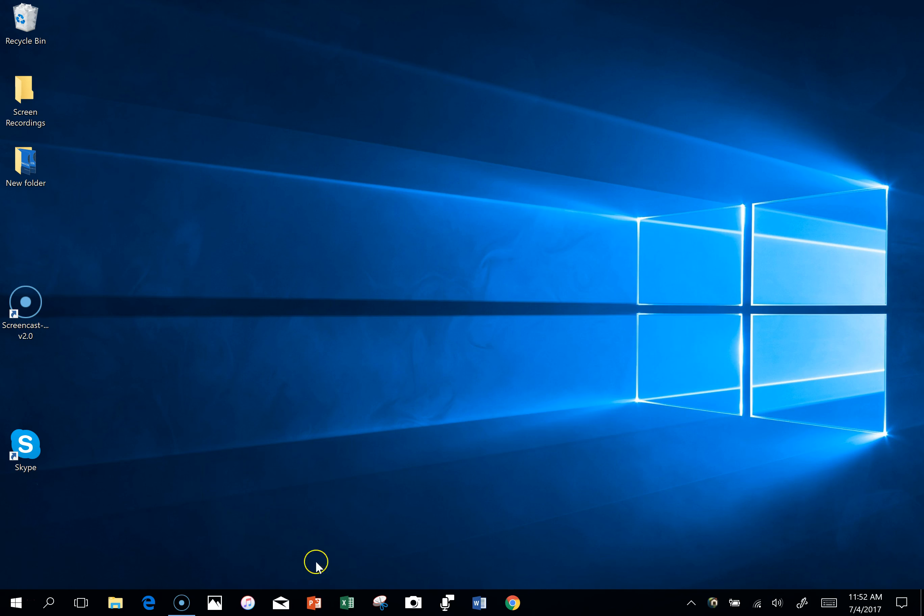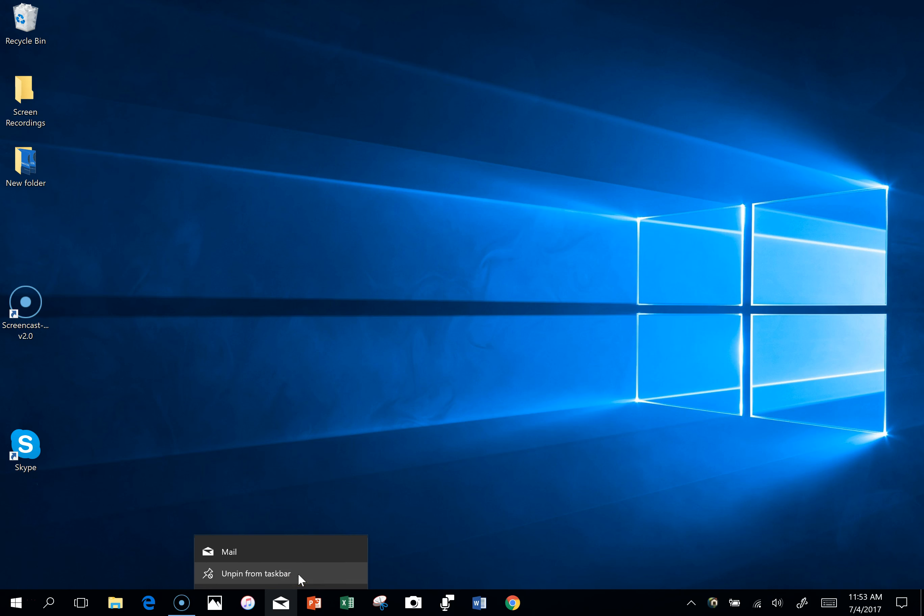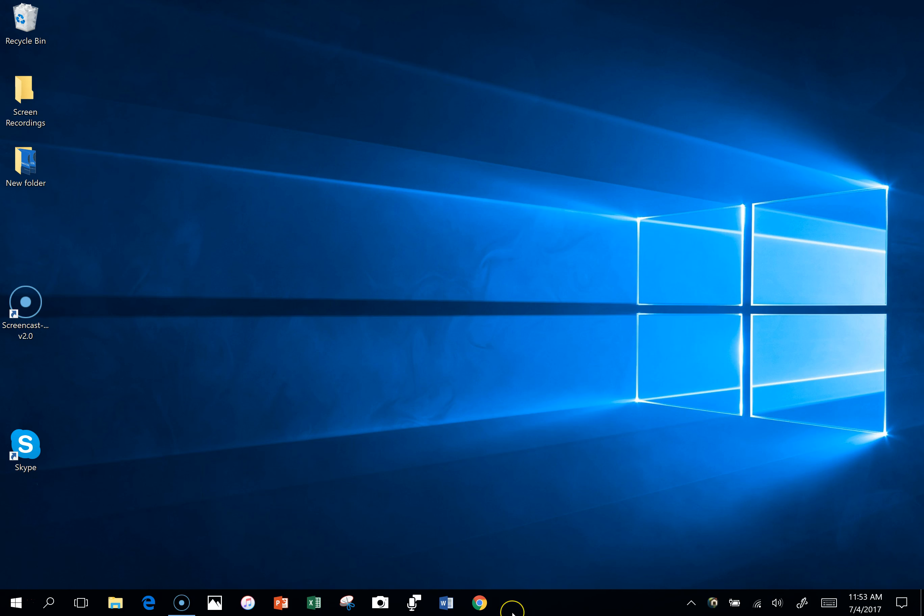The first thing you're going to do is remove this shortcut from your taskbar. You do that by right-clicking on the icon itself, or if you're using your pen or touch, press and hold and then these options will be displayed. Just click on unpin from taskbar and that will remove it from the taskbar.